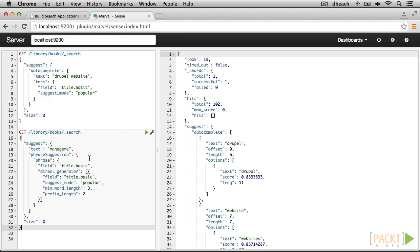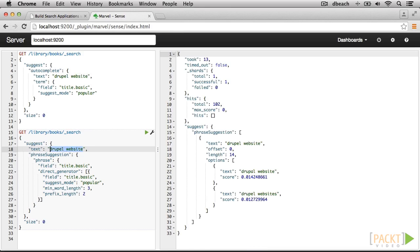The term suggester gave us the tools to suggest alternate terms if an individual word is misspelled or incomplete. What happens if we need to check a longer string containing multiple terms? In that situation, we might want to use the phrase suggester.